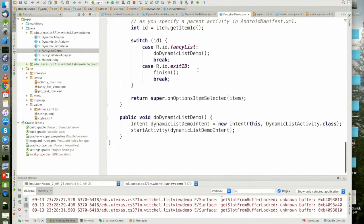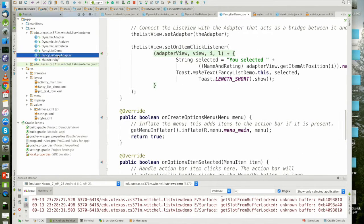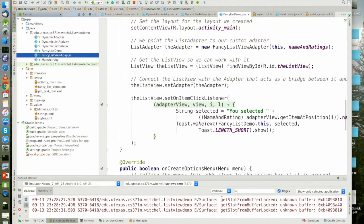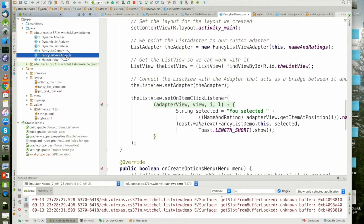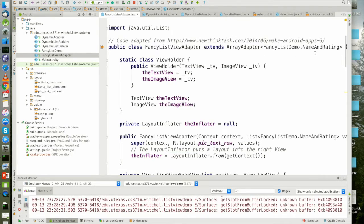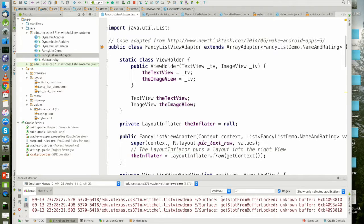The important point is the adapter. The adapter is set here. Fancy list view adapter is allocated here. The list view adapter extends an array adapter with a type parameter of name and rating.